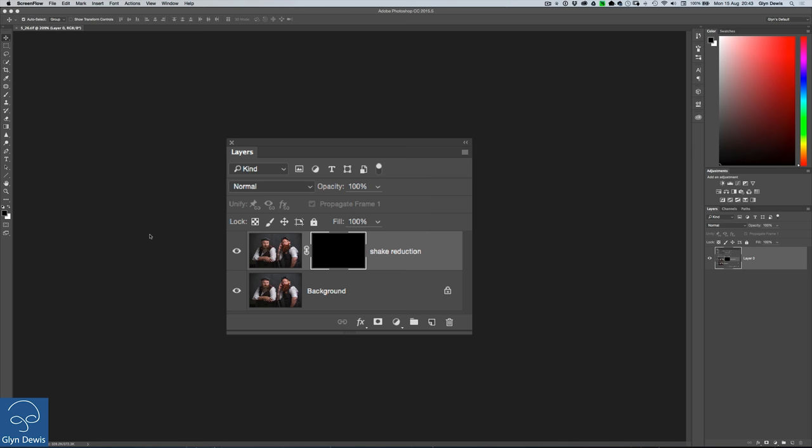If you've used Photoshop for a while, you're more than likely aware or at least have heard of something called Actions. Actions in Photoshop basically allow us to record a series of steps and then be able to do them again at any time in the future, but instead of having to do the steps again we can just click once on a play button.